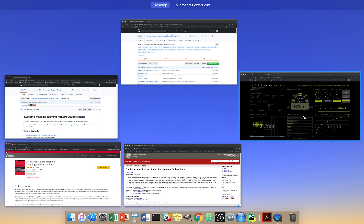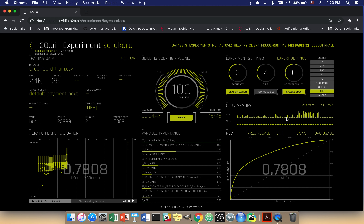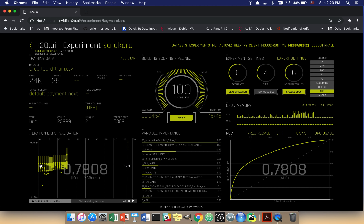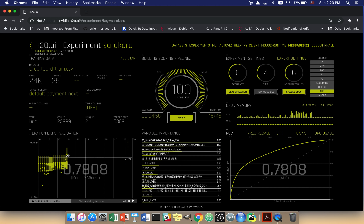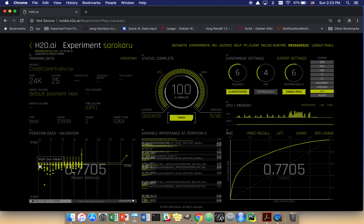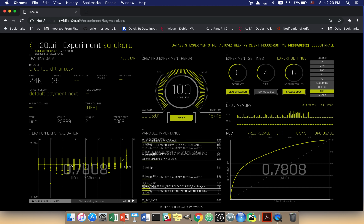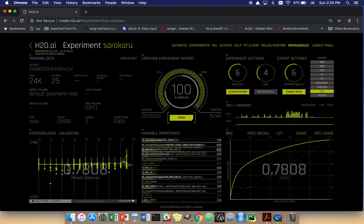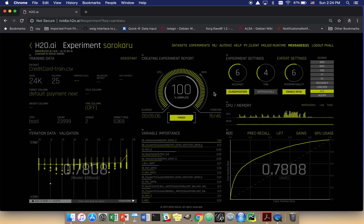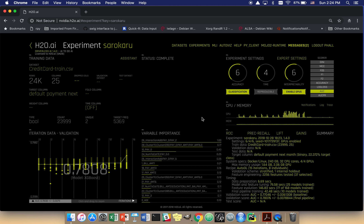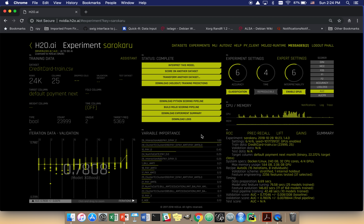We can see that our model is almost done building. The system did extract some interesting features, and our AUC did increase through the model building process, which is expected. We started out with just the raw features, and then the system engineered features that increased the AUC. Once we're completely done here, the object is going to be to interpret — or explain — this model that we just trained.